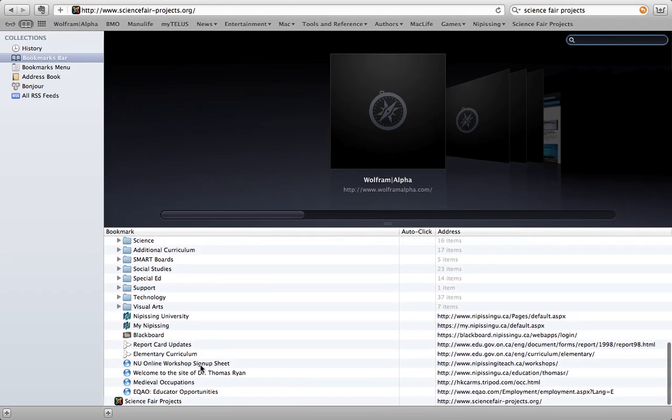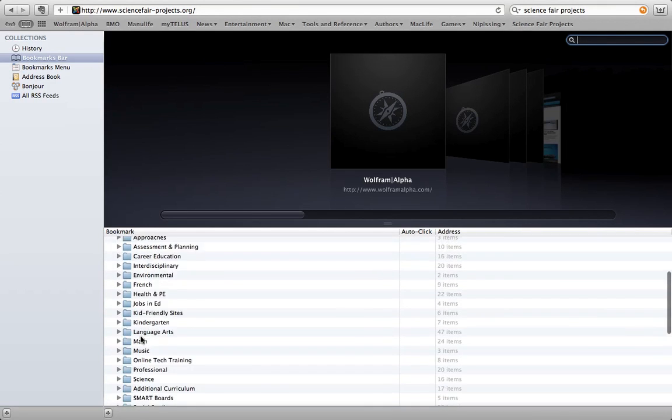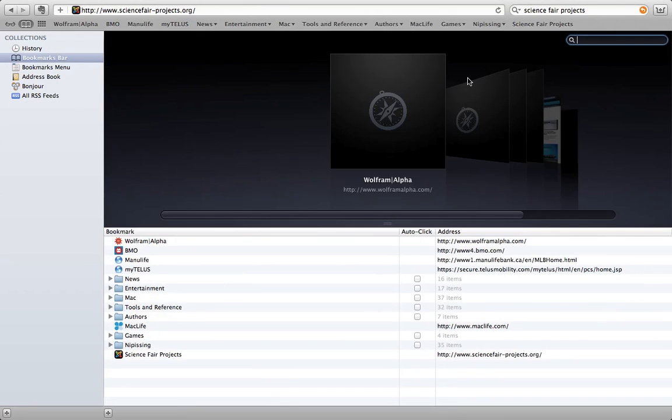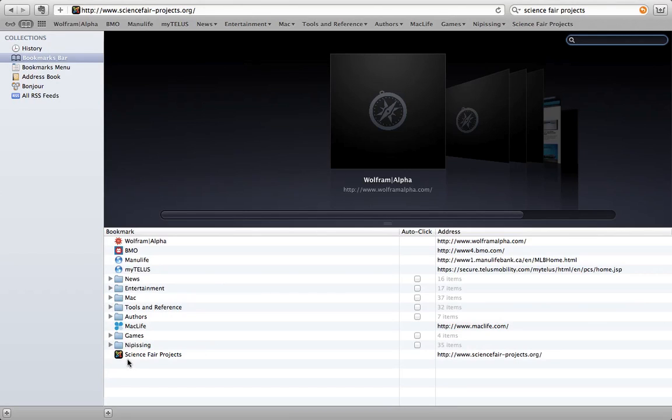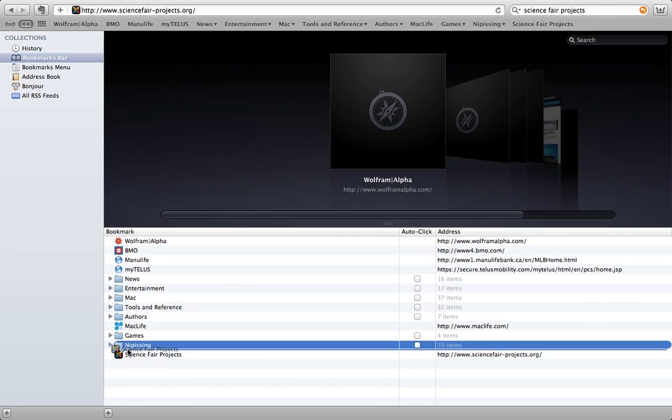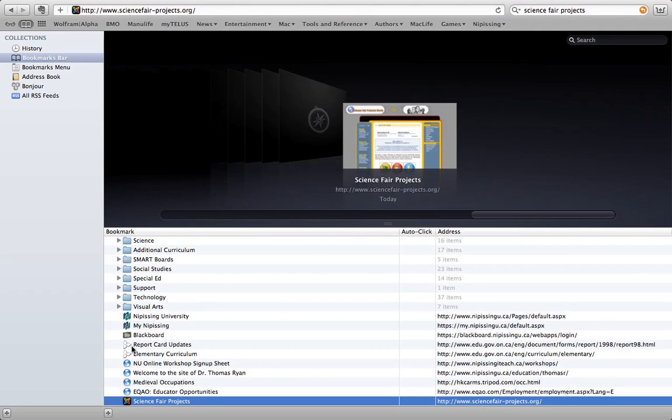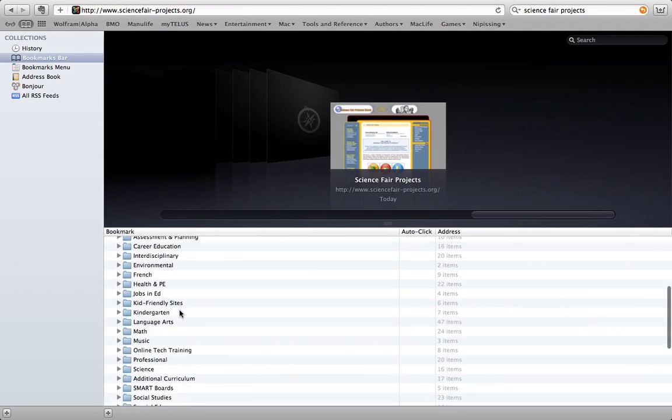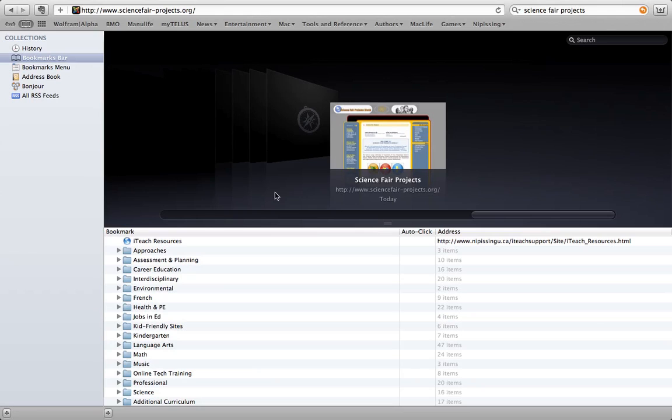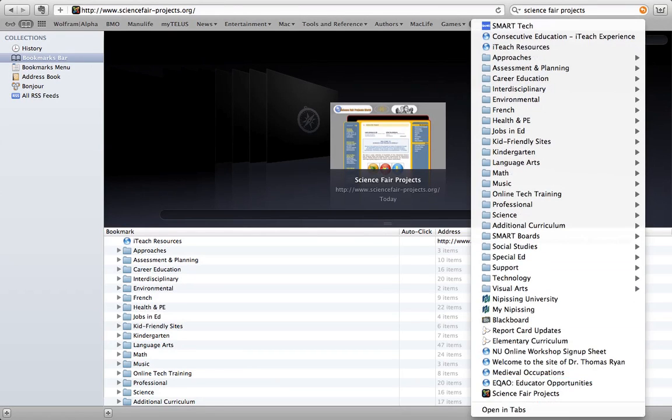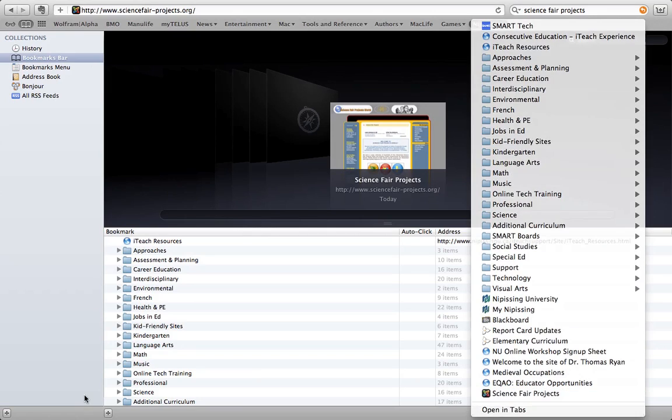So let's say I wanted to move this Science Fair bookmark that's on the top right of my screen and I want to move it inside of one of my folders. I'm just going to pick it up right here and I'm going to move it into the Nipissing folder and let go. And now it's in the Nipissing folder. Notice how it disappeared on the right hand side. It is now the very last link down here.